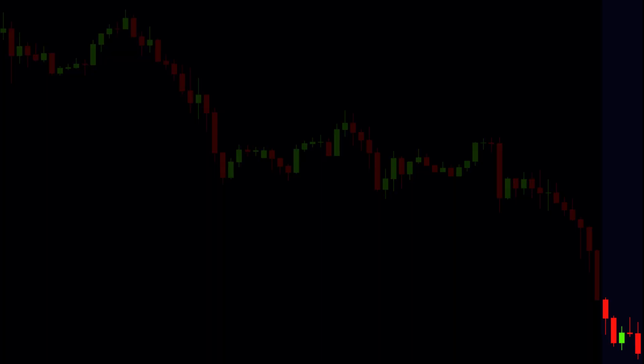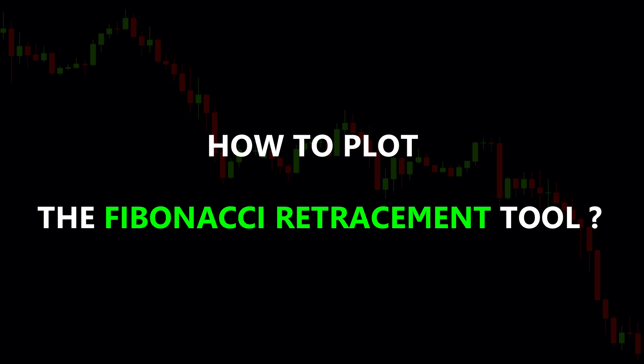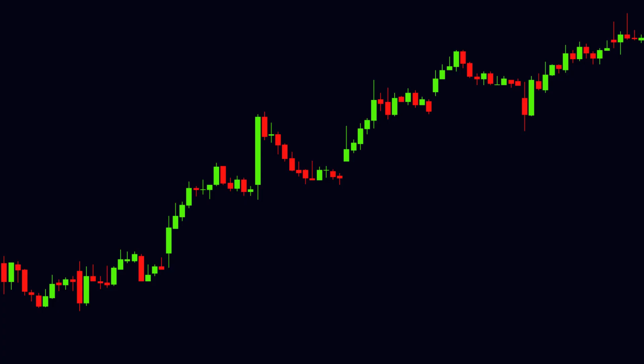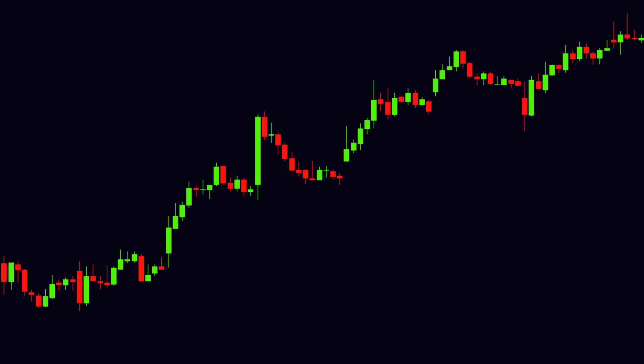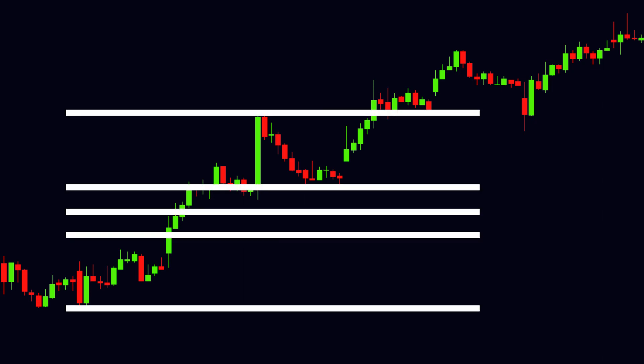In the Fibonacci retracement tool, very important levels are the 38.2%, 50%, and 61.8%. For plotting the tool, the levels of 0 and 100% are also required. Remaining levels can be removed from the tool settings. When the price is in an uptrend, to plot the tool, first we need the potential swing low. After getting it, we will plot the retracement tool and then stretch the tool to the recent swing high.